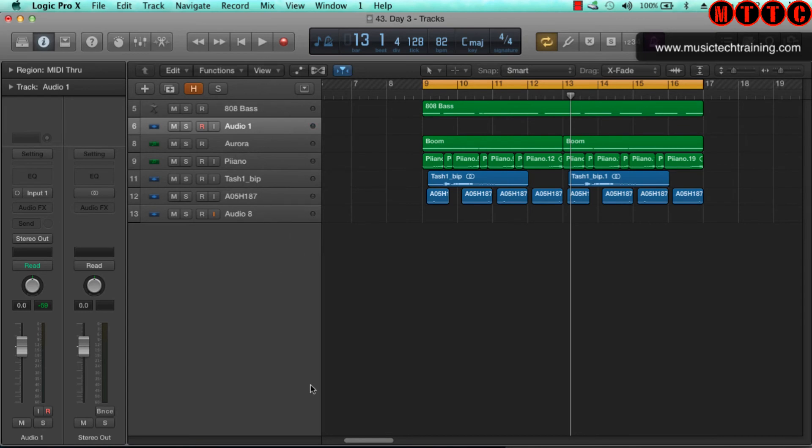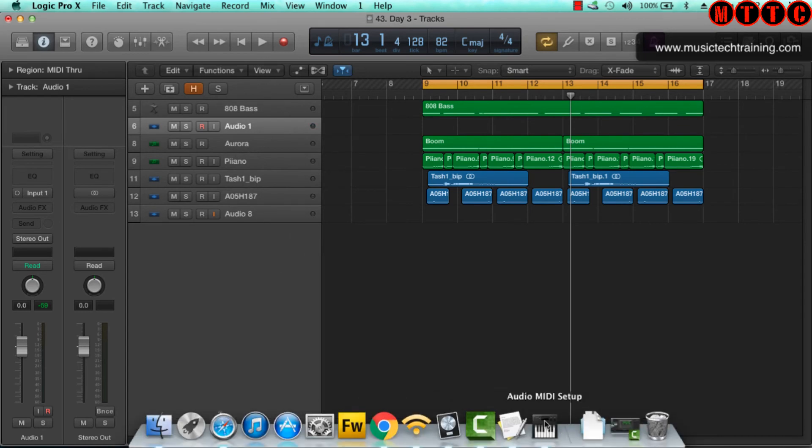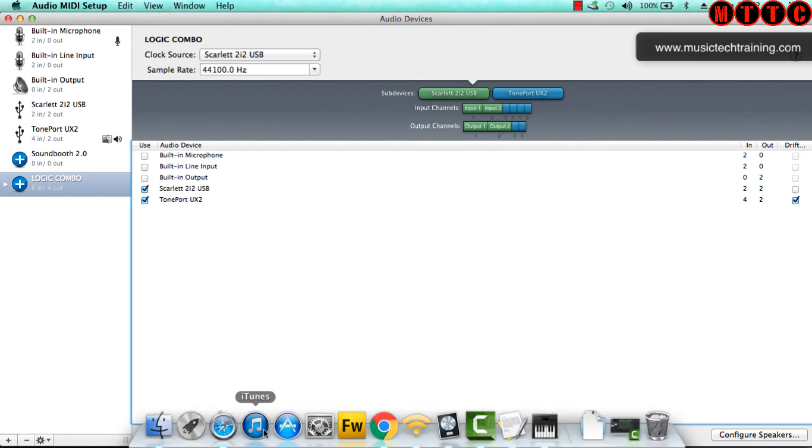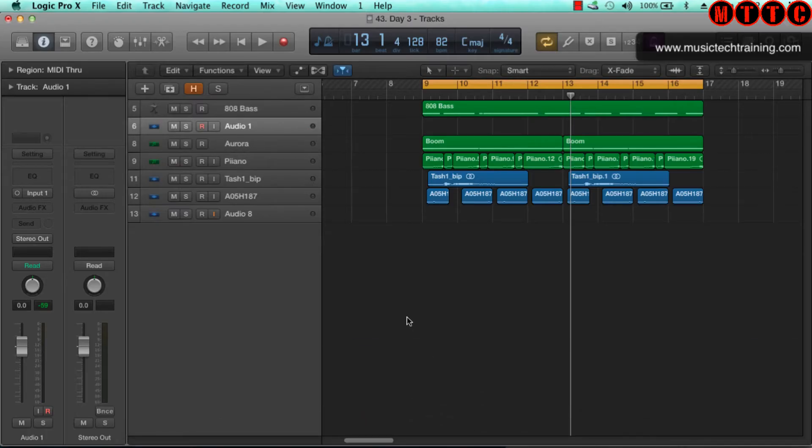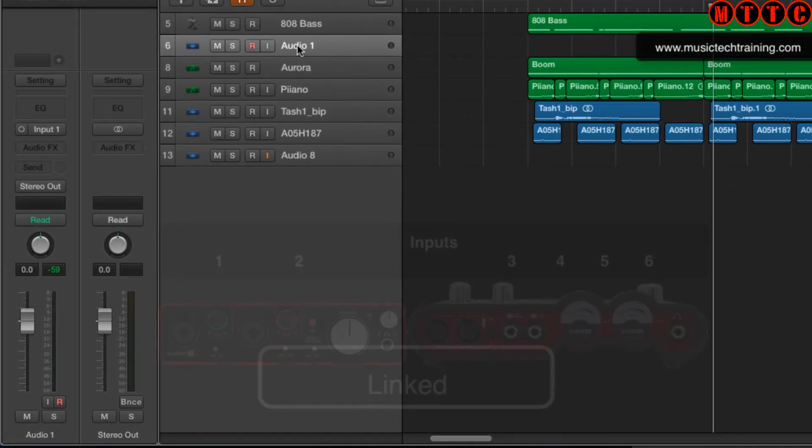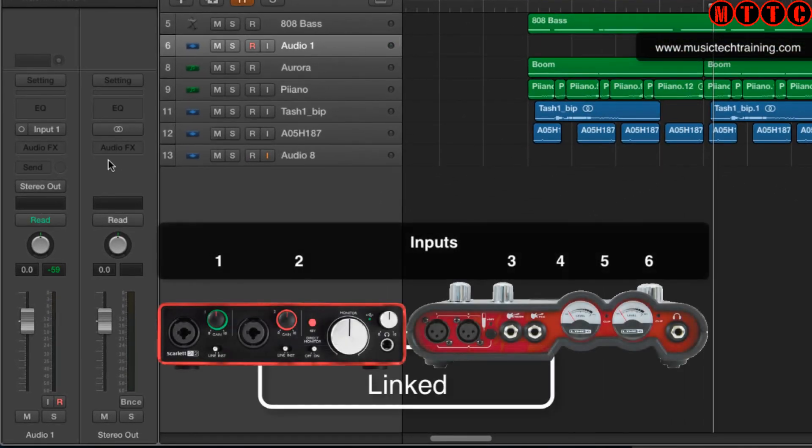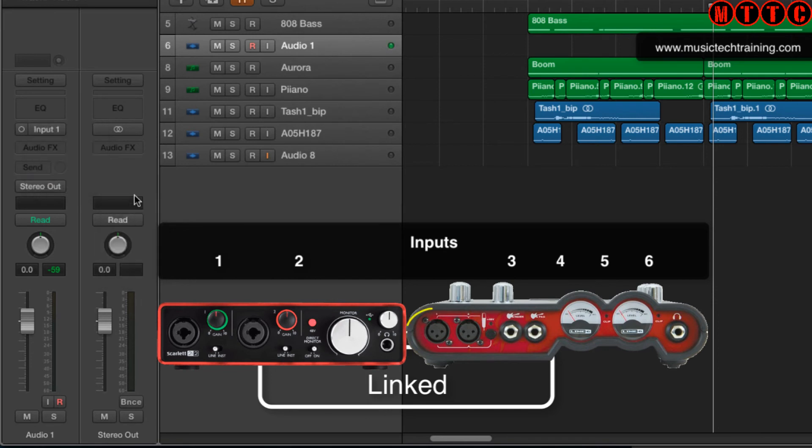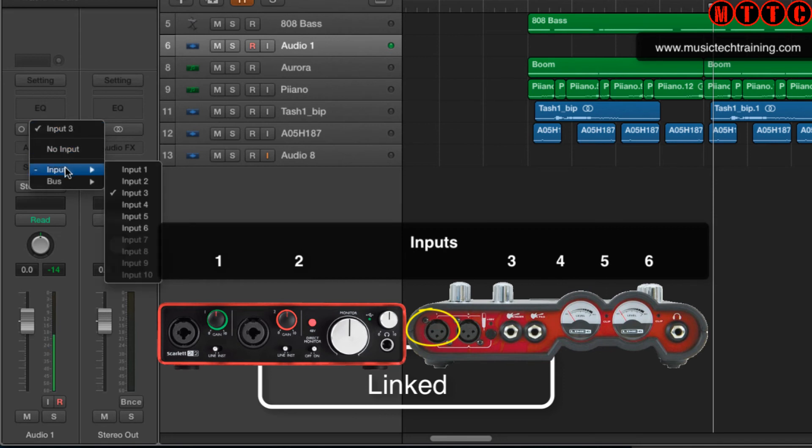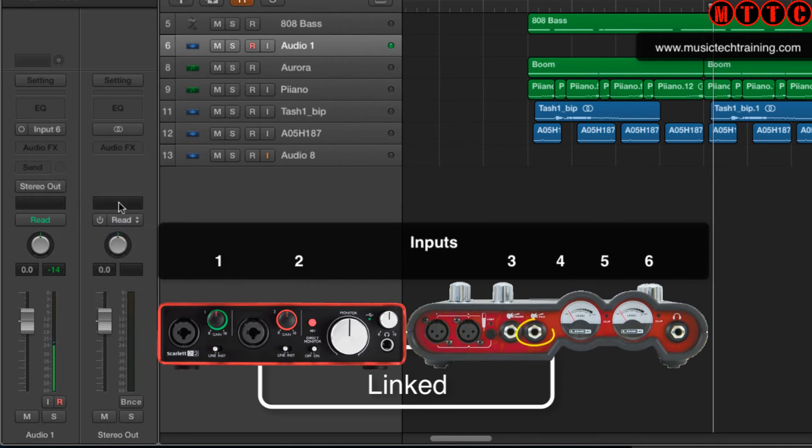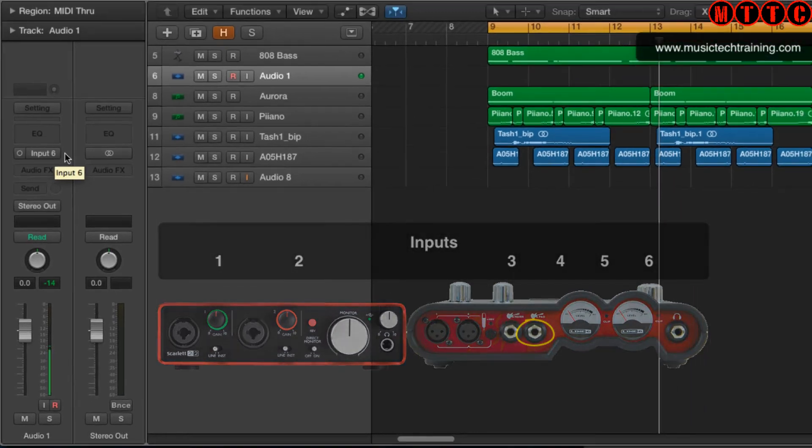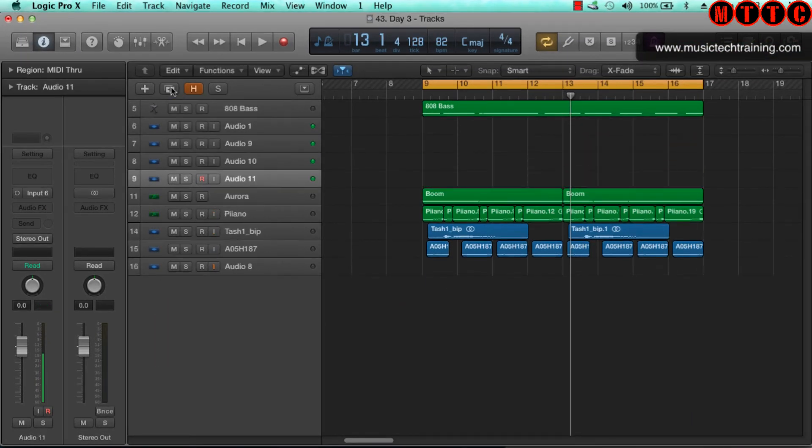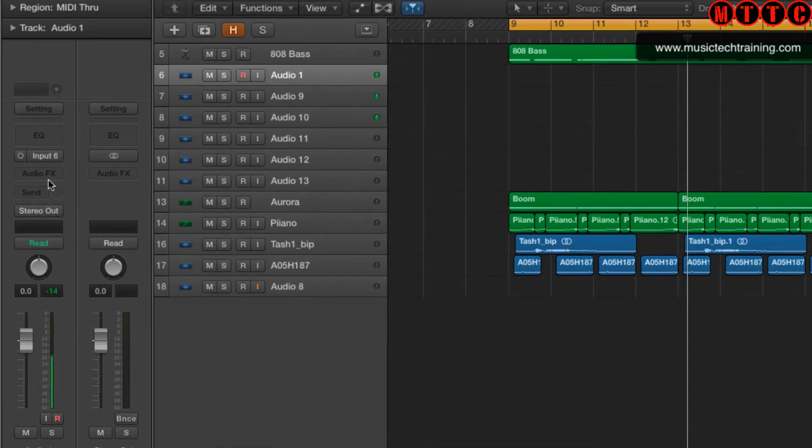Let's go back to our Audio MIDI Setup. The way in which Logic sees the inputs, keep this in mind: inputs one and two are on the Scarlett, then three, four, five, six are on the Tone Port. So keep that in mind when you're setting up your microphones. Just remember that if we were to change this input to input three, that will be input one on the Tone Port, and input six will be input four on the Tone Port.